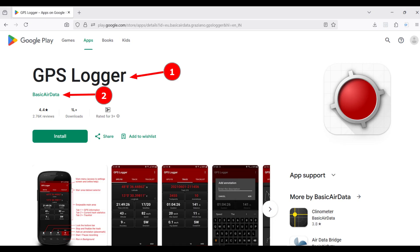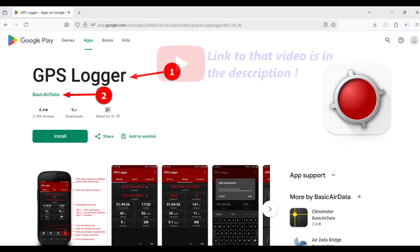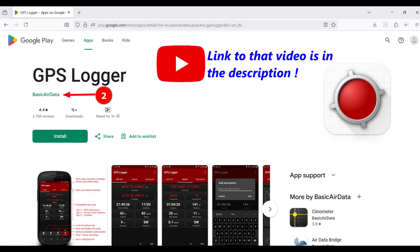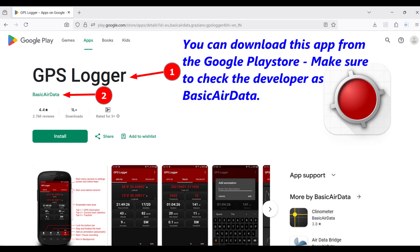Hello, everyone. Hope you're doing well. About eight years ago, I made a video tutorial on the GPS Logger app, which is available for Android phones. Since then, the interface of the app has undergone some changes, and I thought it would be helpful to take a fresh look at the app and document these changes through a new video.